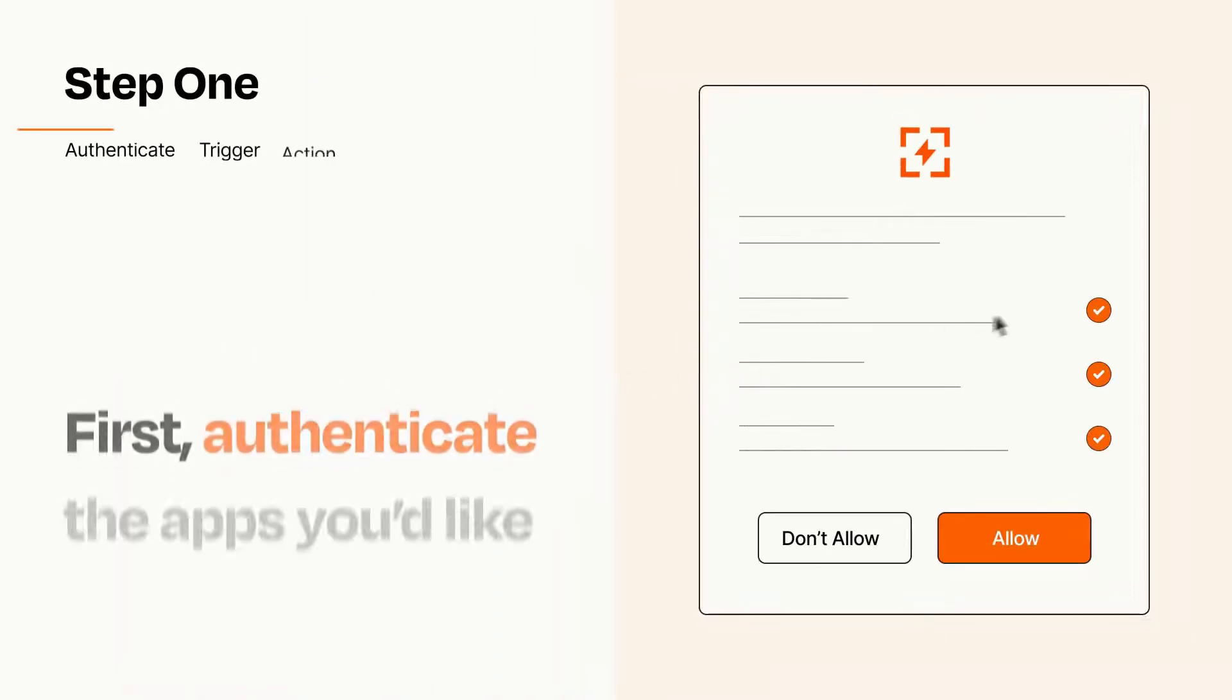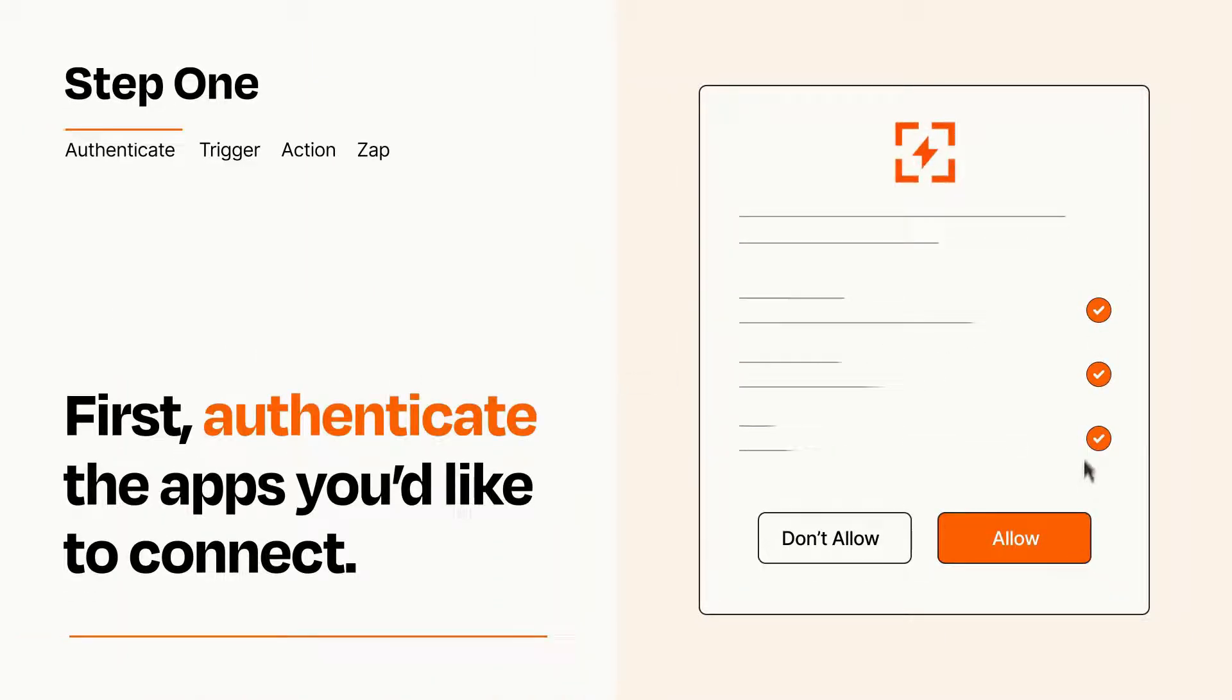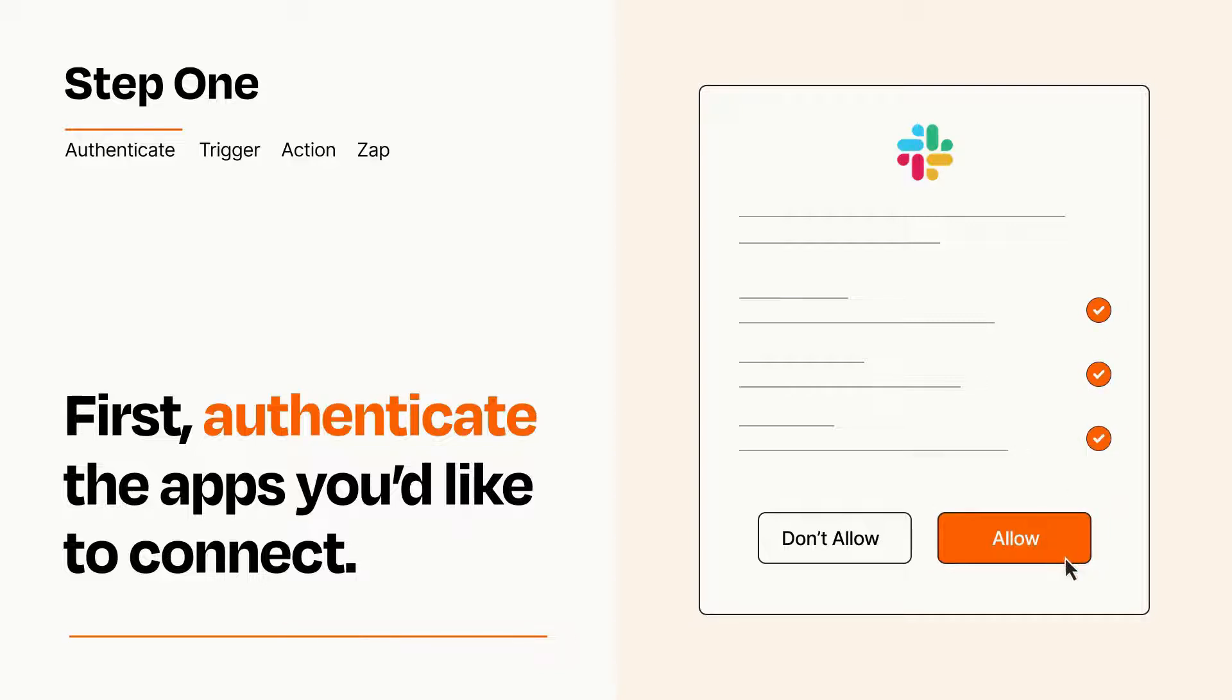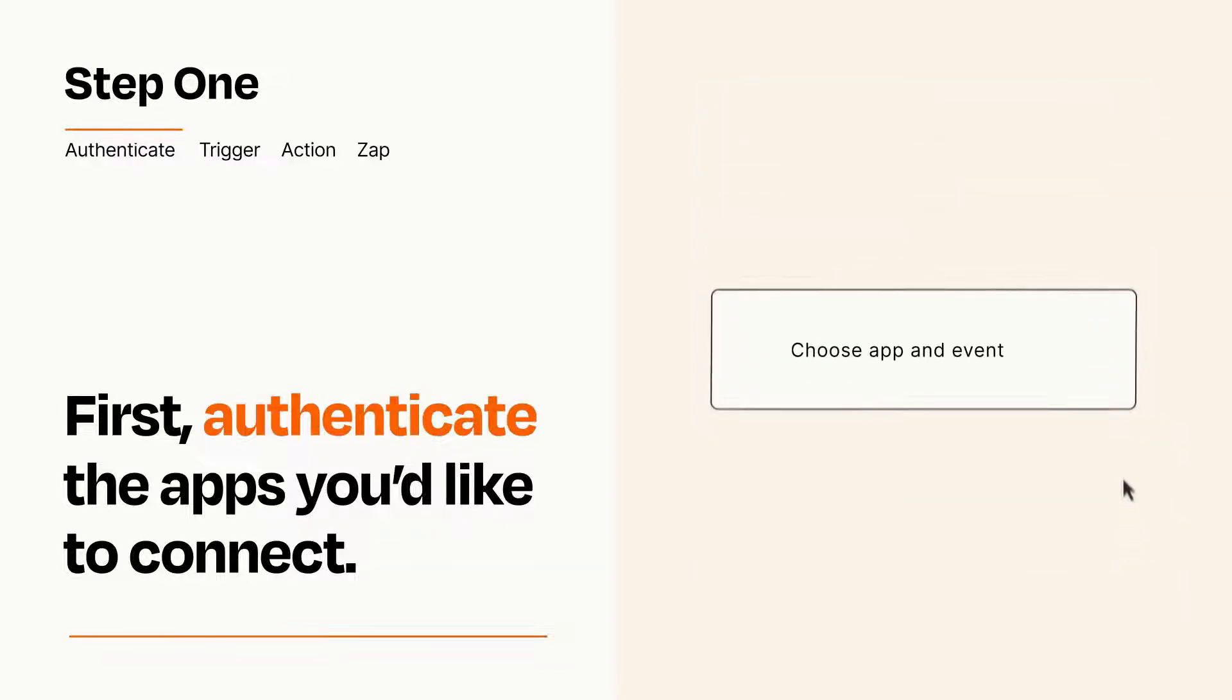It's easy. To get started, you'll just need to authenticate your apps, which takes just a few seconds. Zapier meets industry standards for encryption when connecting with each of your apps.